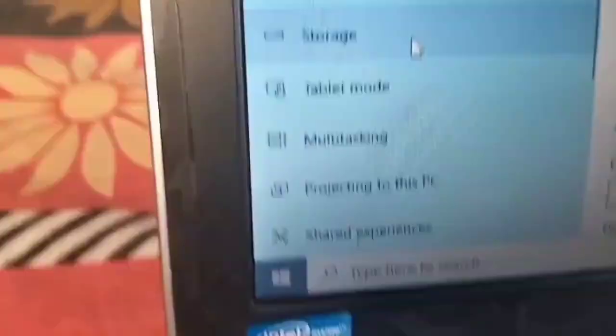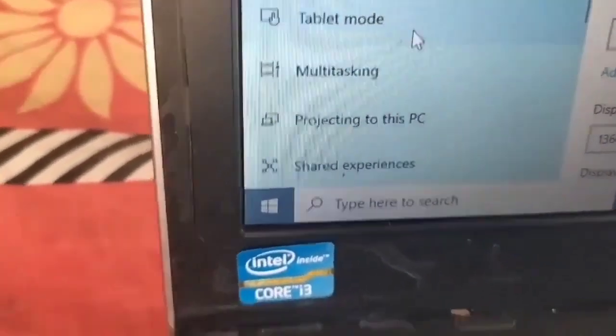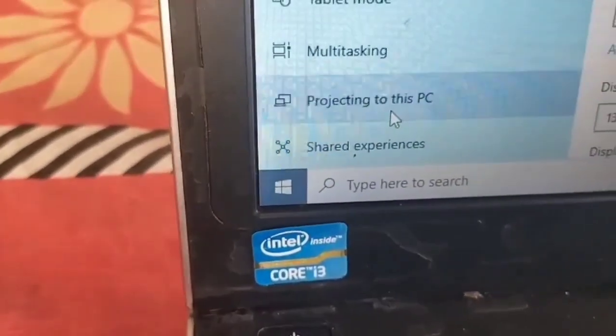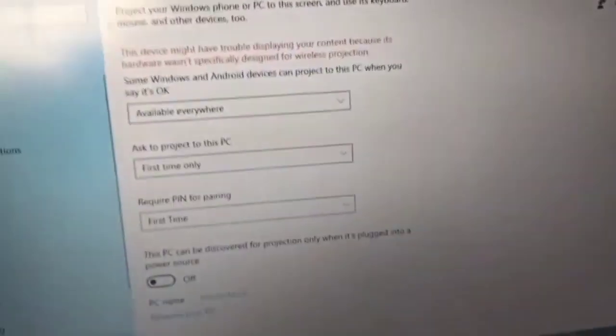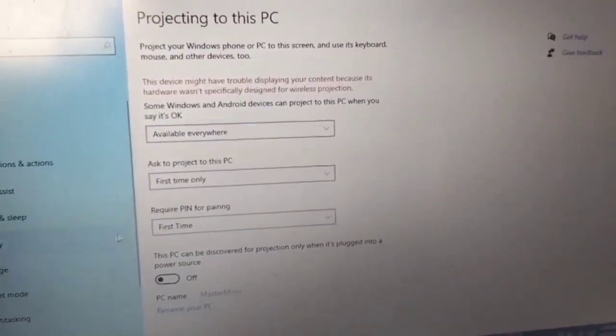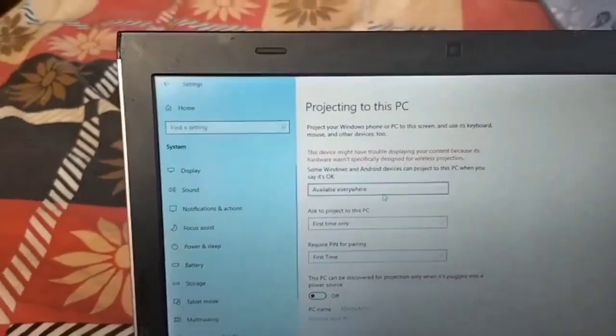Now I will click on Display. Yes, I will click on Display. Now you will see 'Projecting to this PC' — click on it.